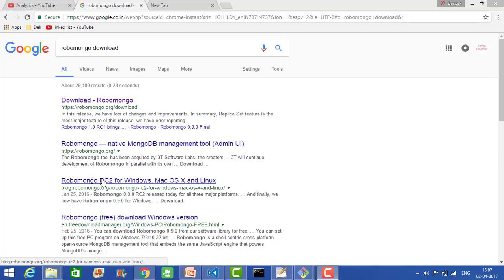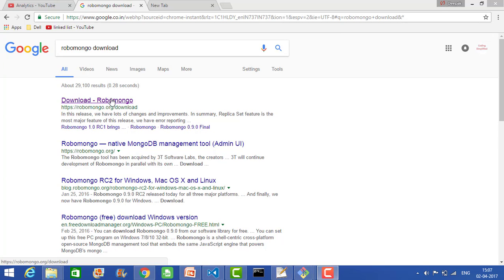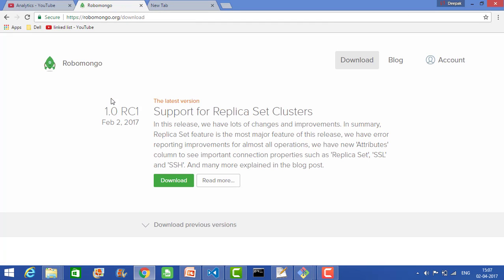Hey guys, today we will see how to use the Robomongo software. To start, just type 'Robomongo download' in Google. As soon as you click on this, it will lead you to the official site of Robomongo.